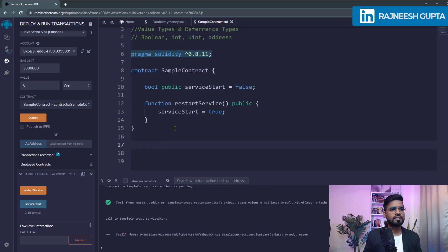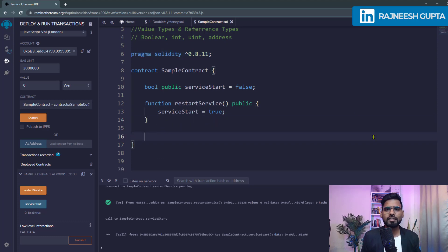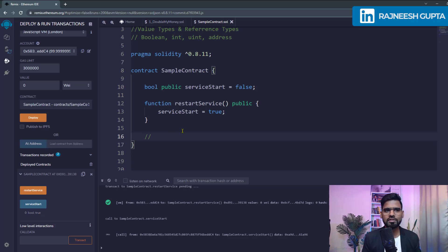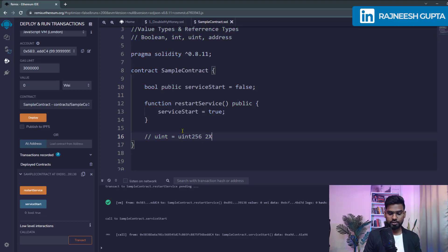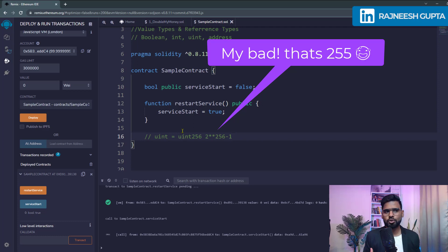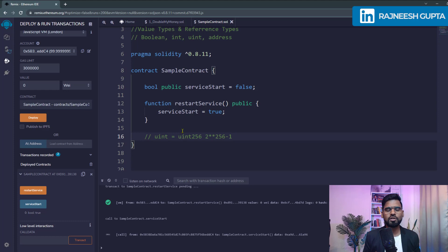Now let's work on unsigned integer. Signed integers consider negative values as well, but unsigned integers only consider positive values. By default when you type uint it means uint256, meaning you can store up to 2 raised to the power of 256 minus 1. That's a huge range — more than enough to store any kind of number, hash, or information.